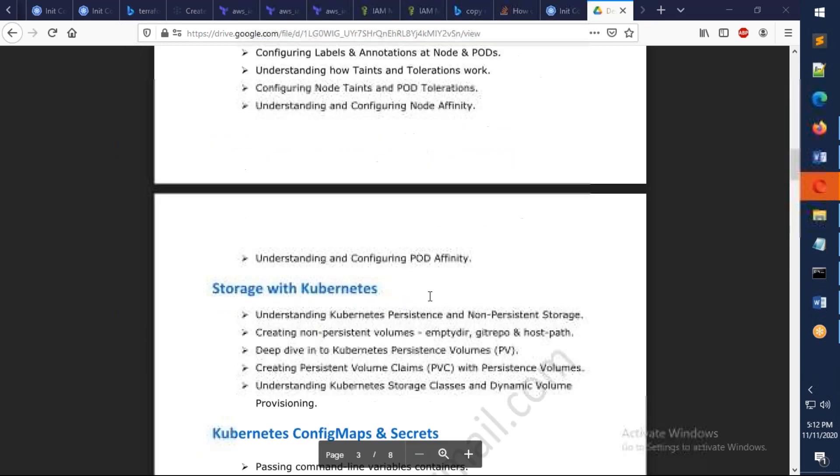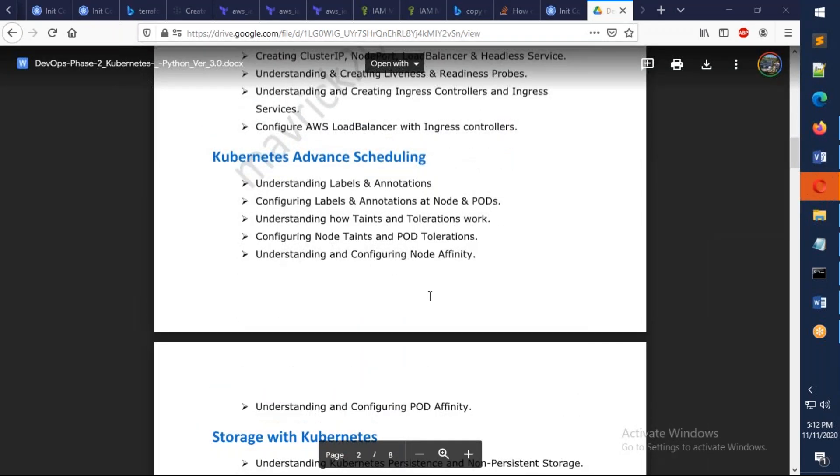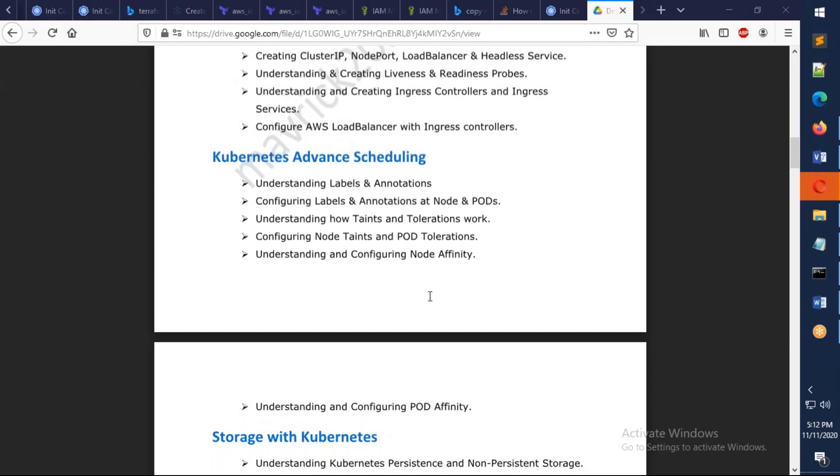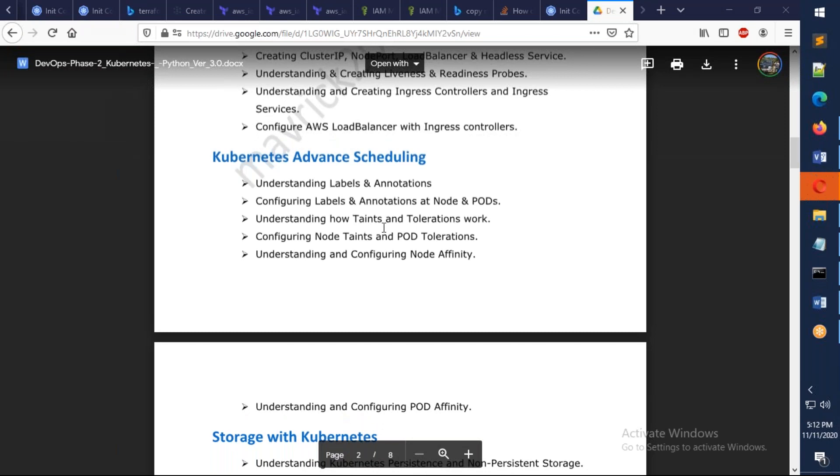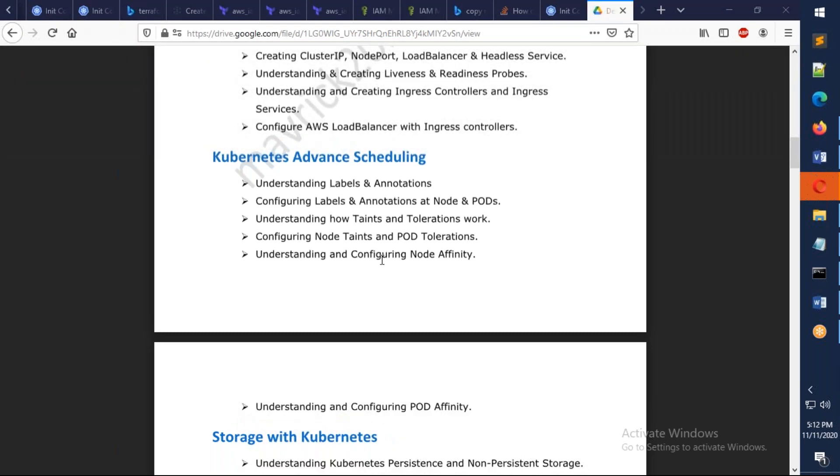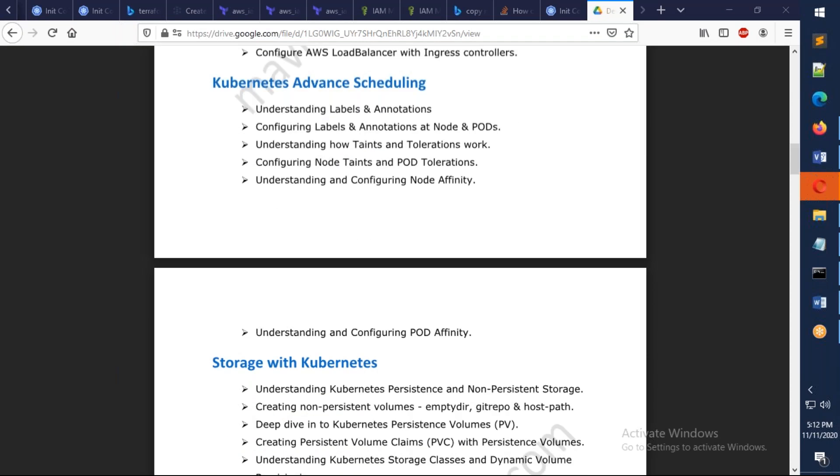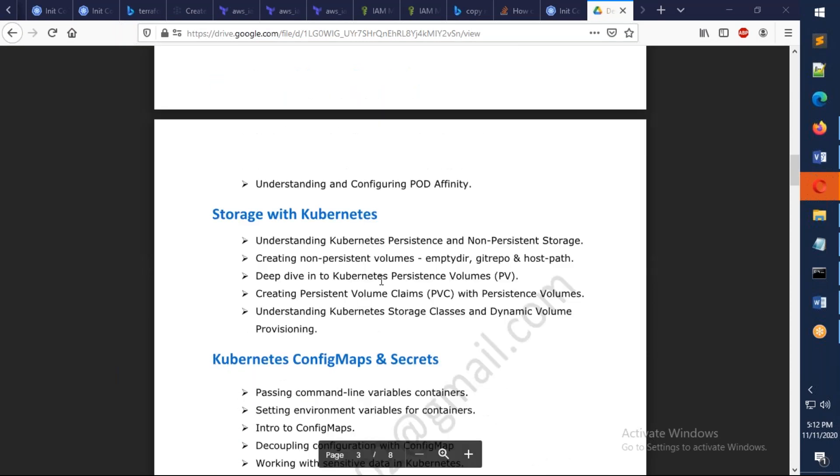We also talk about Kubernetes advanced scheduling, like talking about how you control the pod location on a particular node or you don't want it to be on that node using labels. We're going to talk about labels and annotations. We're going to talk about taints and node selectors, and we're going to talk about node affinity, anti-affinity, pod affinity, and pod anti-affinity.